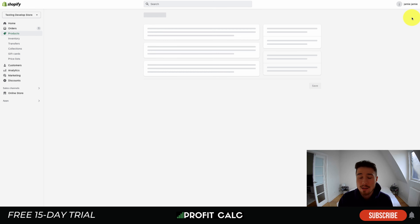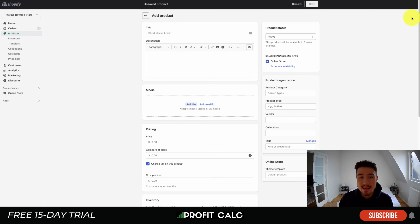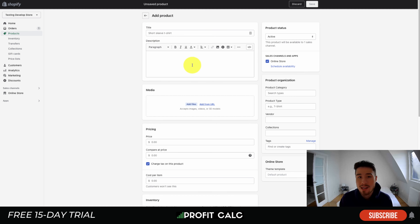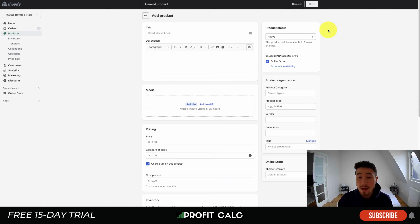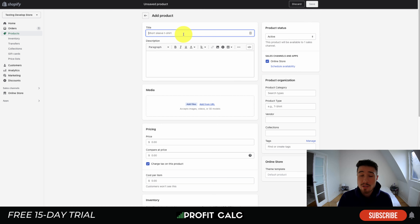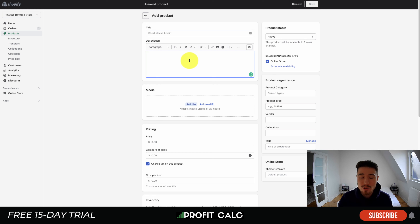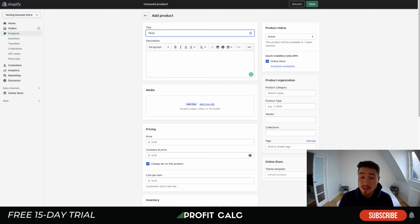Let's start by adding a new product and go through everything step by step. When you first create a product, you'll see everything separated into cards — a main card section in the middle and overall settings on the right. Let's start with the middle section. You have your title and then your description — both are pretty self-explanatory. With the title, let's call this a short sleeve t-shirt.